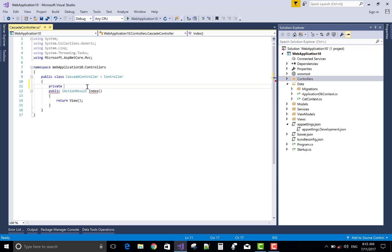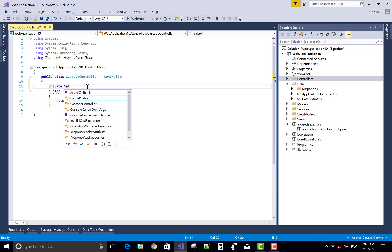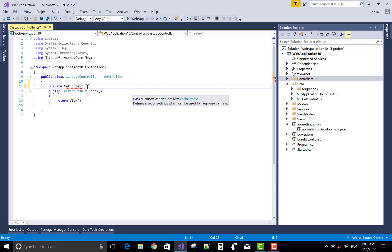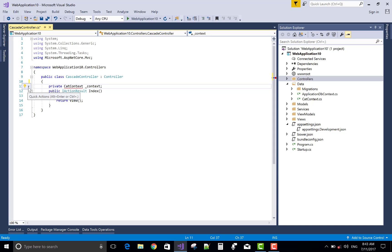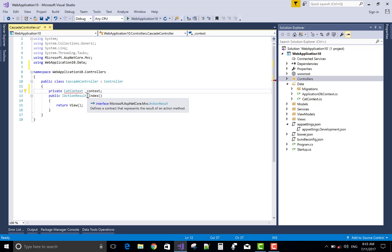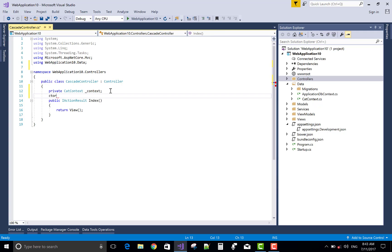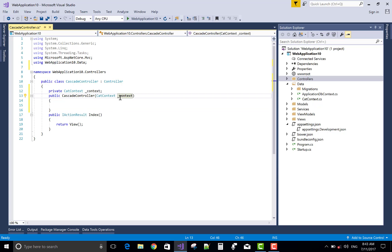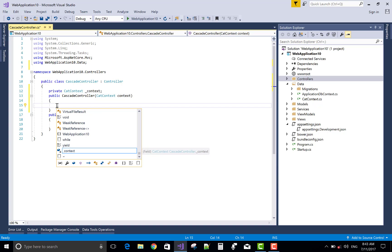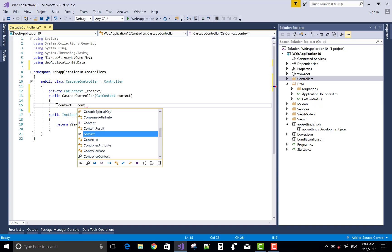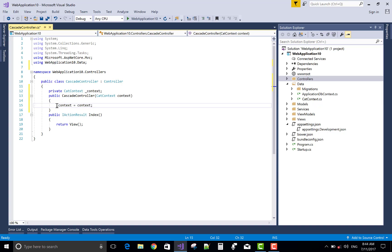Before creating anyone, first initialize the context by using the constructor. That's a constructor to initialize a context - underscore context equals to context.